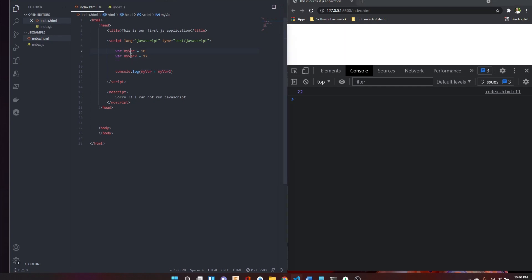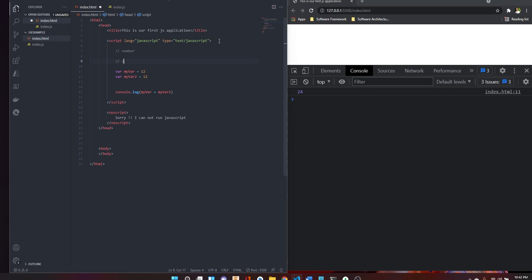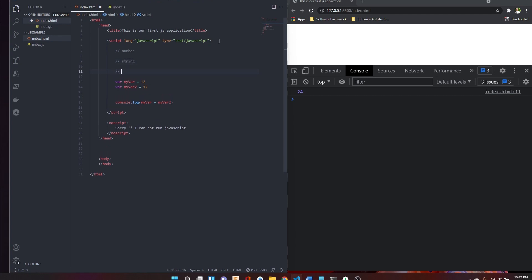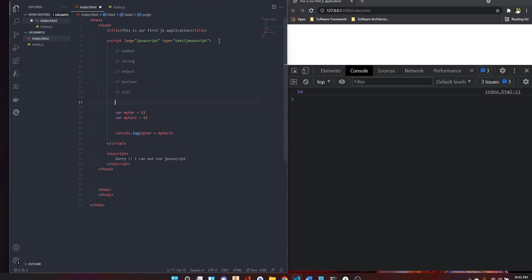If you know the number of numbers, you can see the numbers in JavaScript. You can see the number of data types. The data type will be: number, object, boolean, null, and undefined.